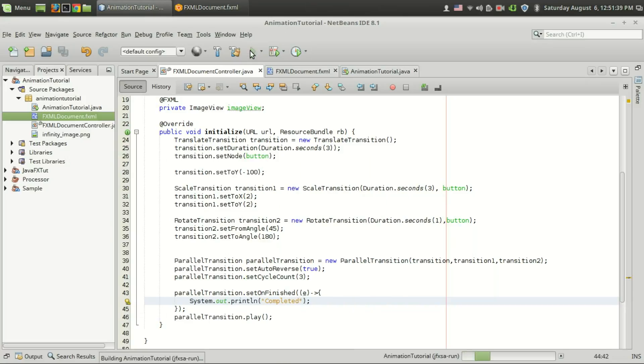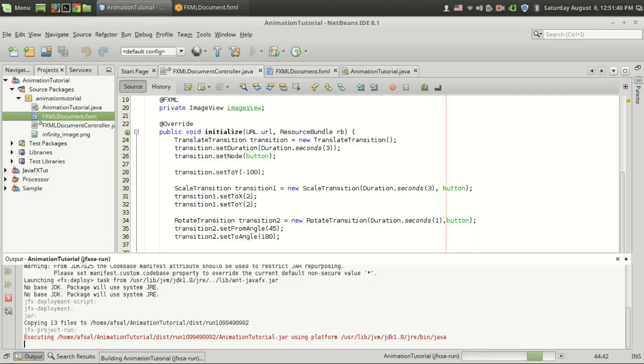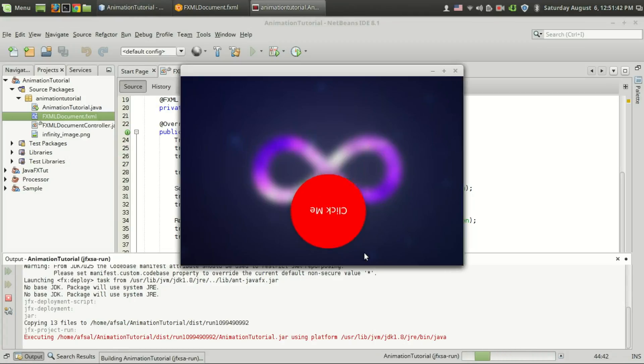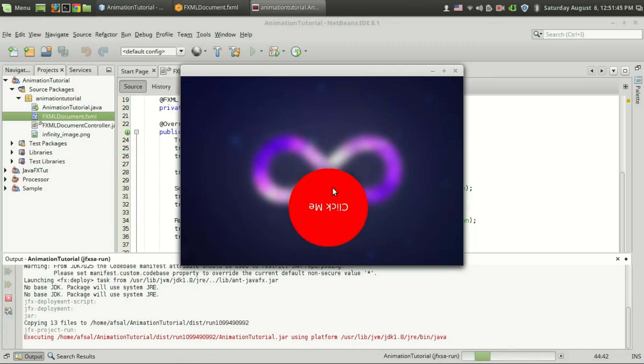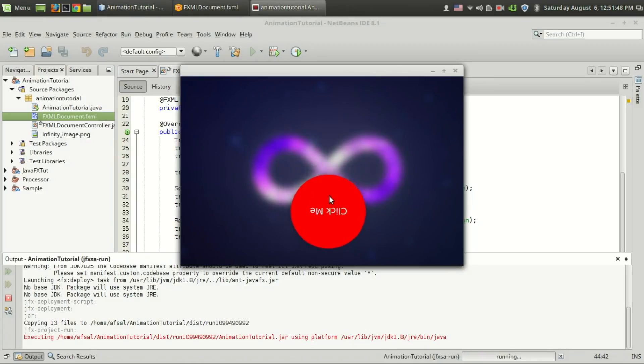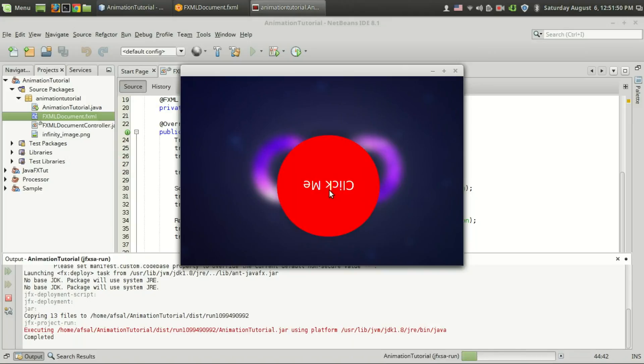Now let's run the program. It's running. That was the completion. That was the first cycle, second cycle and this is the third cycle and I have got the completed message. So that's it guys.